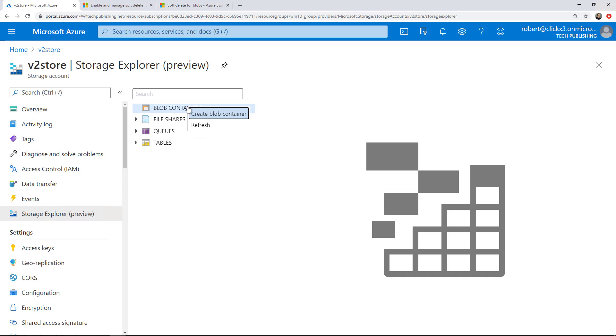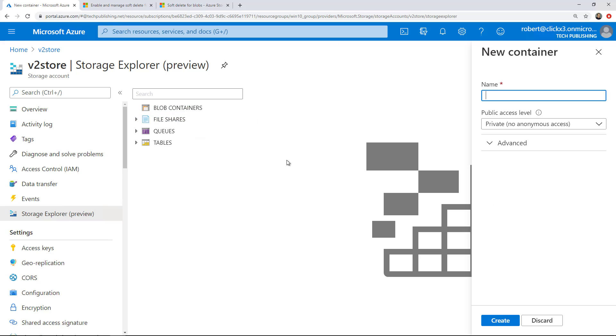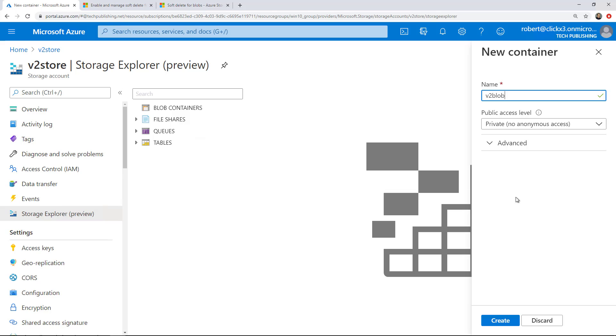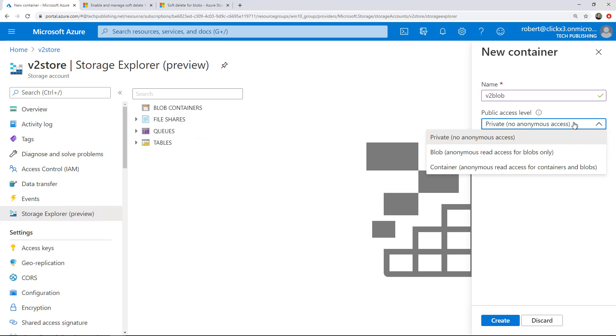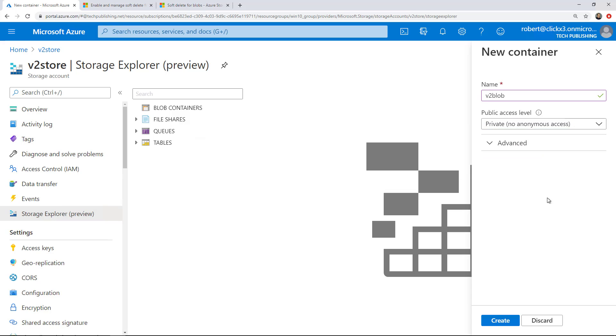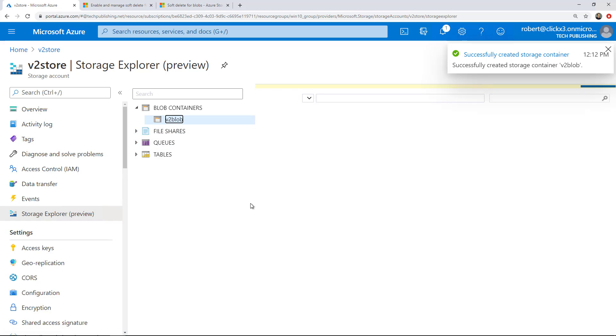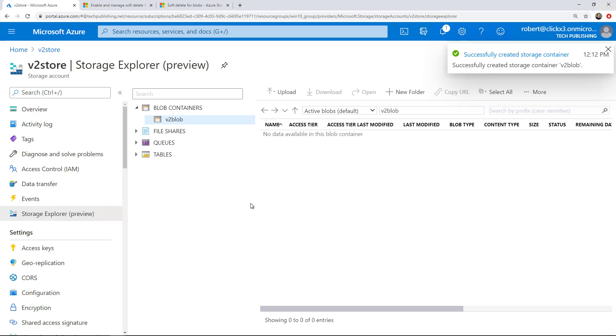What I want to do next is I want to right-click on blob containers and choose to create a blob container. So I'll just call this V2 blob. Again, can't use uppercase characters or anything that's been used before. I don't want to choose anything other than private because private requires the keys and the usernames and all that kind of stuff. So I want to leave private access and I'll click Create. And there we go. I've created my container and my blob storage inside the container.